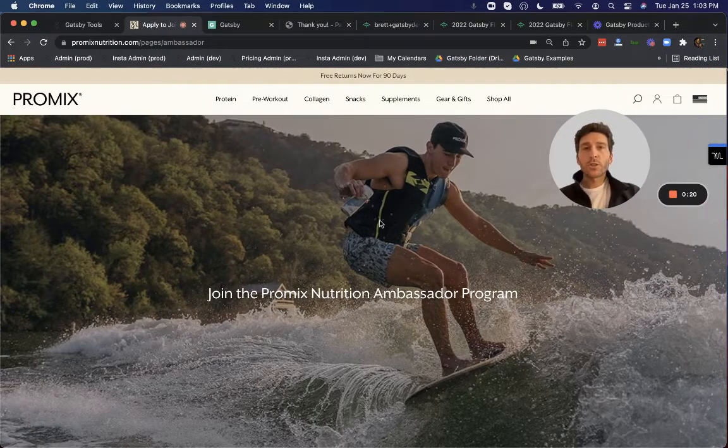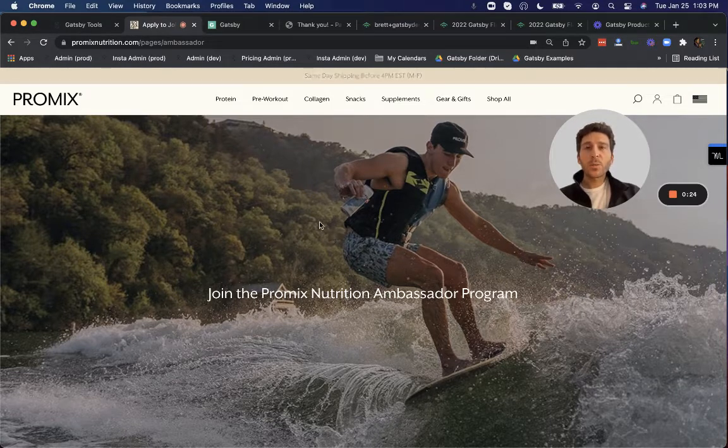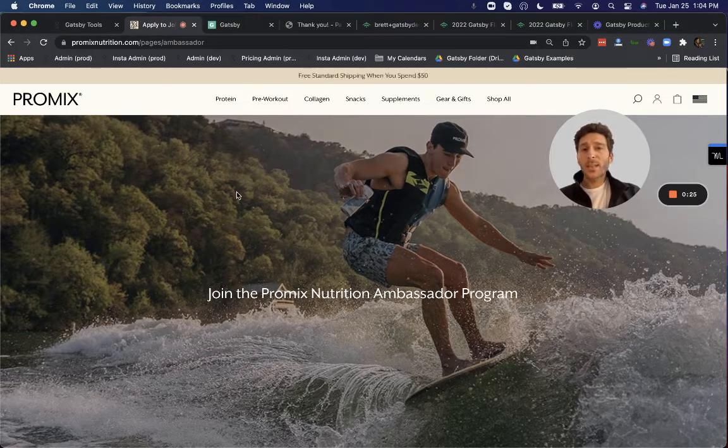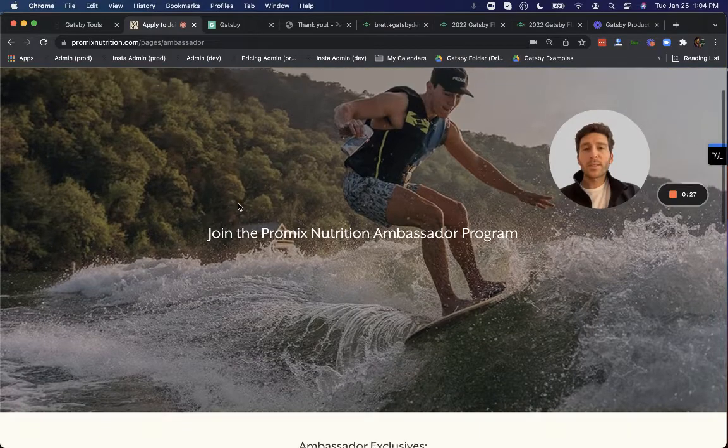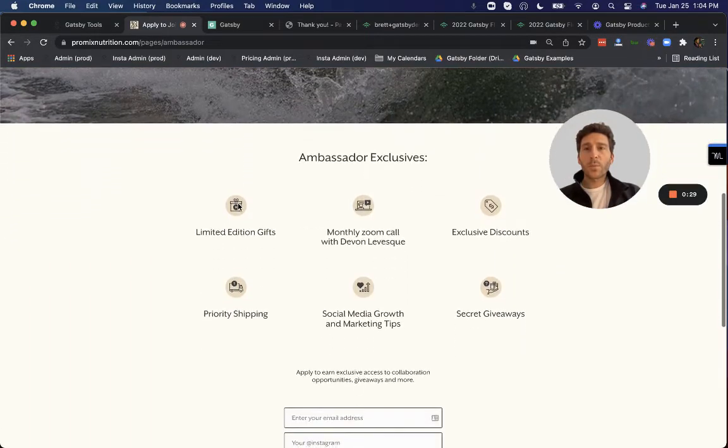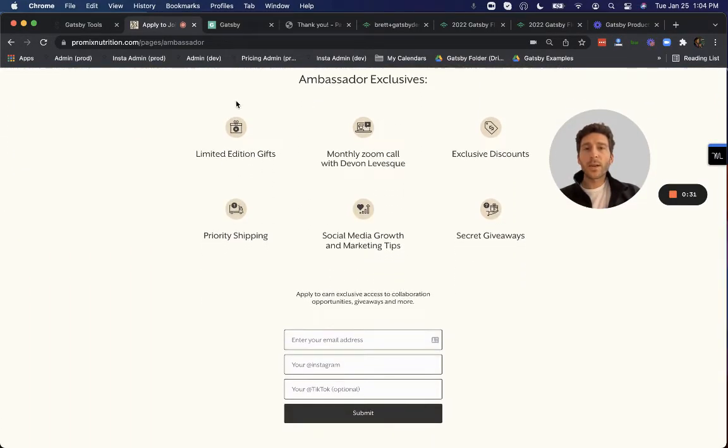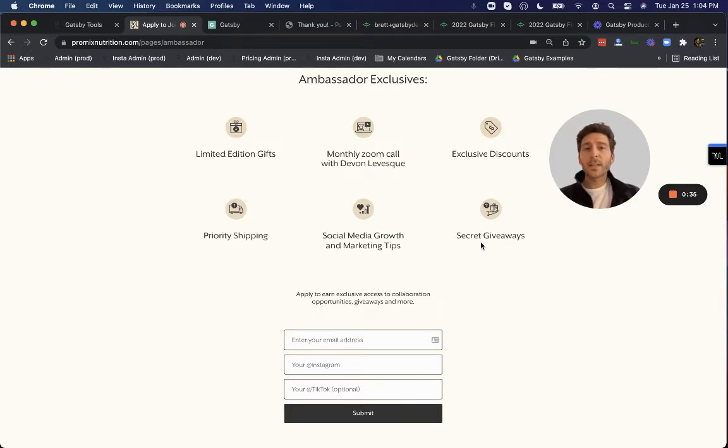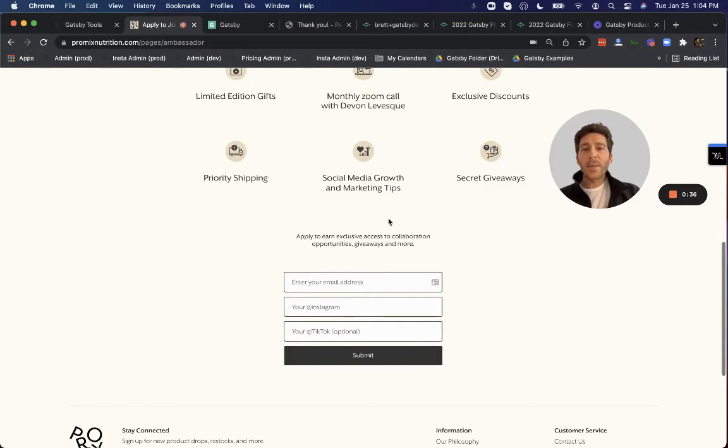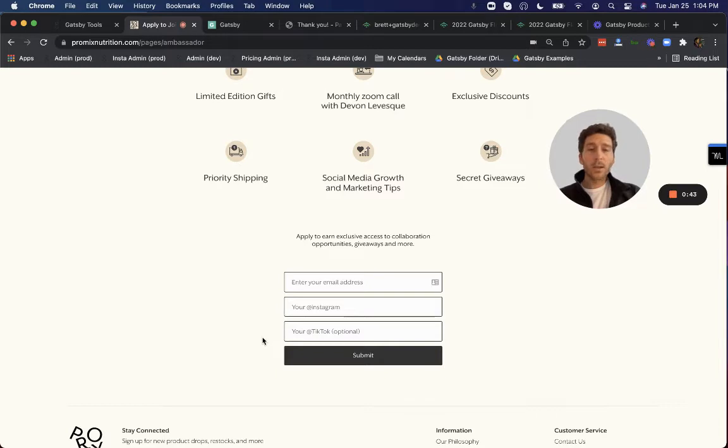There's three primary locations for this to take place. The first one is on an ambassador page or signup form, kind of like this one on Promix, where you can see they showcase their exclusive perks to becoming an ambassador and embed a very simple Klaviyo form that asks for email and handle and TikTok handle as well, which we can now provide insights on too.